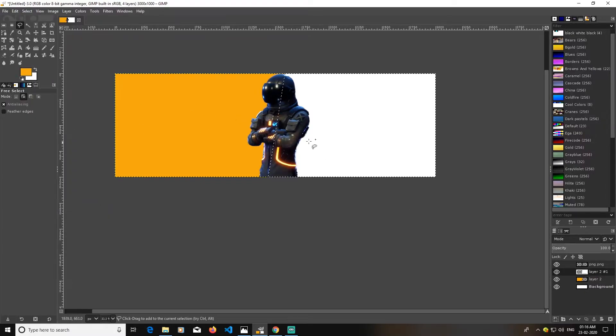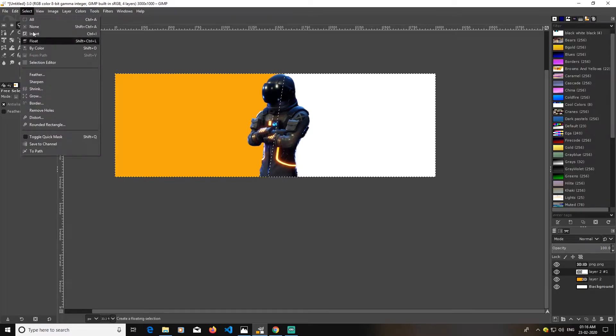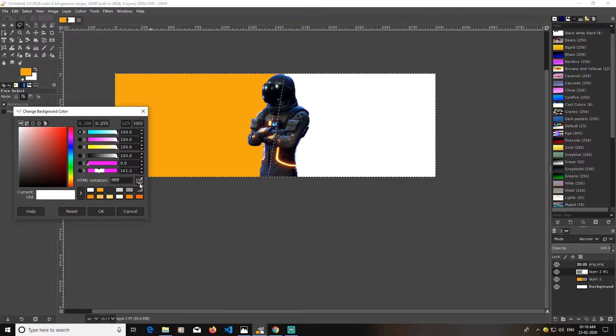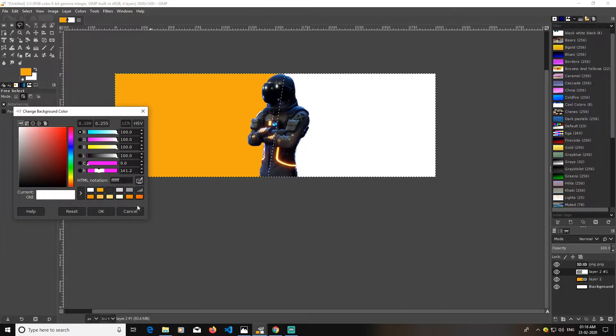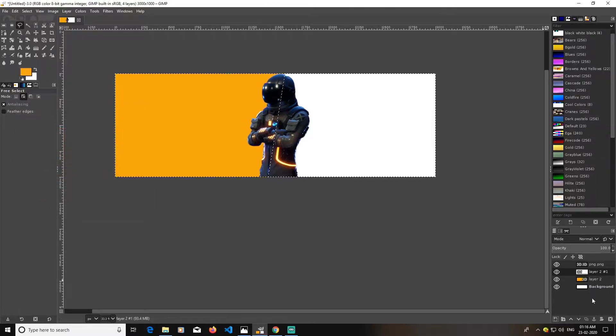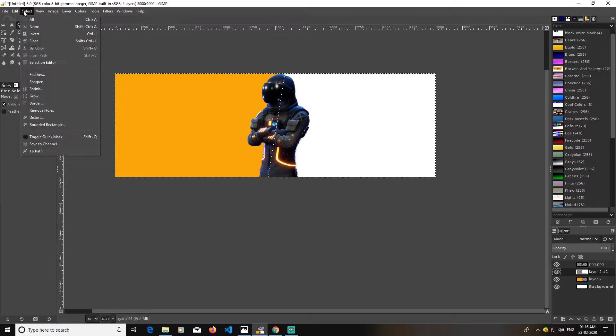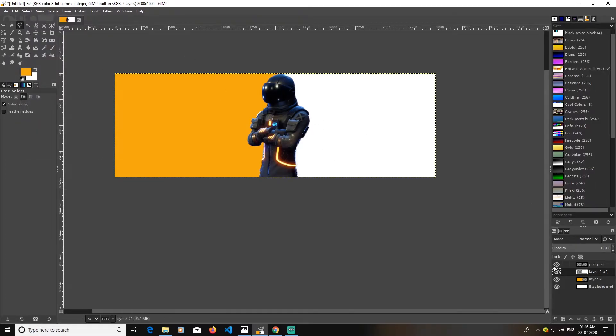This part of the layer will be filled this time because I have inverted the selection here by using this. The code for this white I'm going with is fff. So now what I'm going to do is go to select and just go to none.